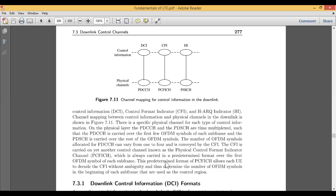The predetermined symbols already defined by the system also allow each user entity to decode the CFI without ambiguity, and thus determine the number of OFDM symbols at the beginning of each frame that are used as the control region. This procedure is adopted in our LTE system — the 4G LTE mobile phones we use.